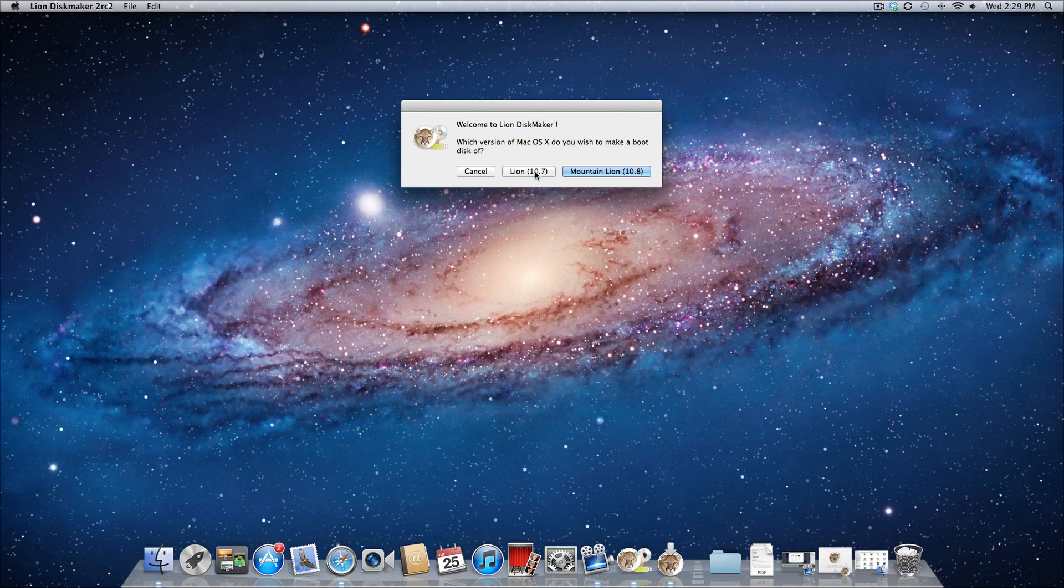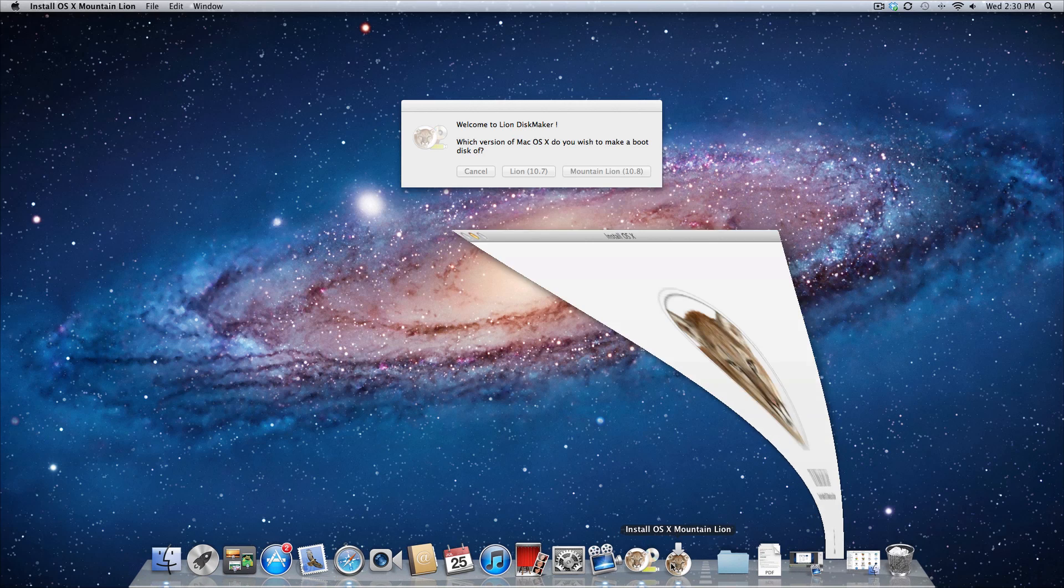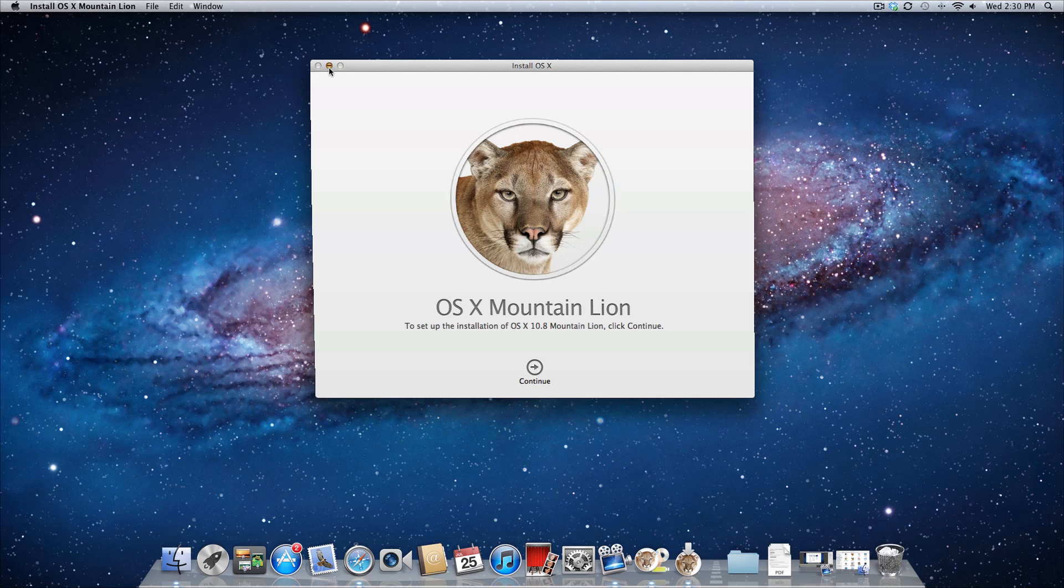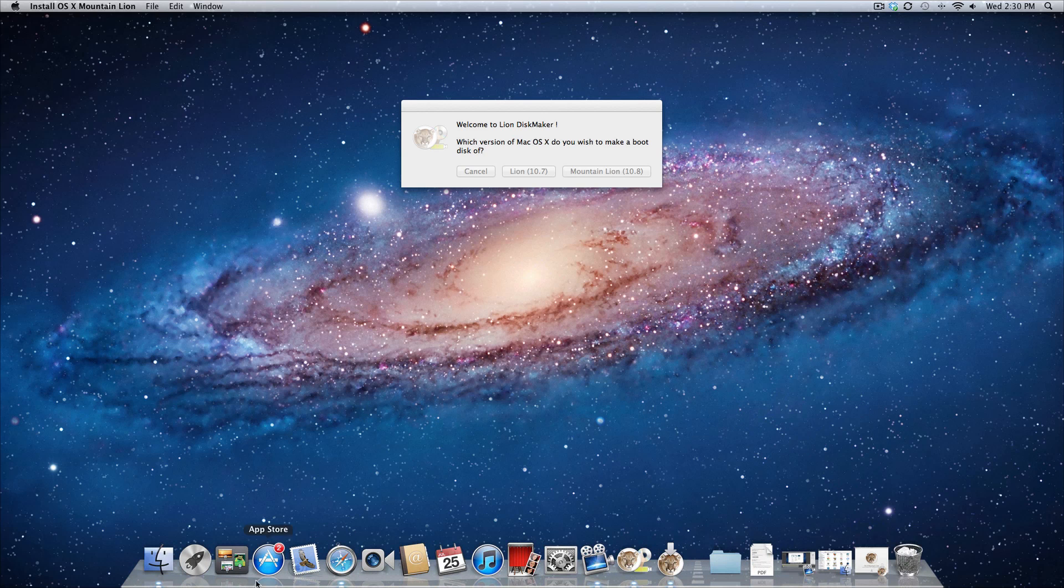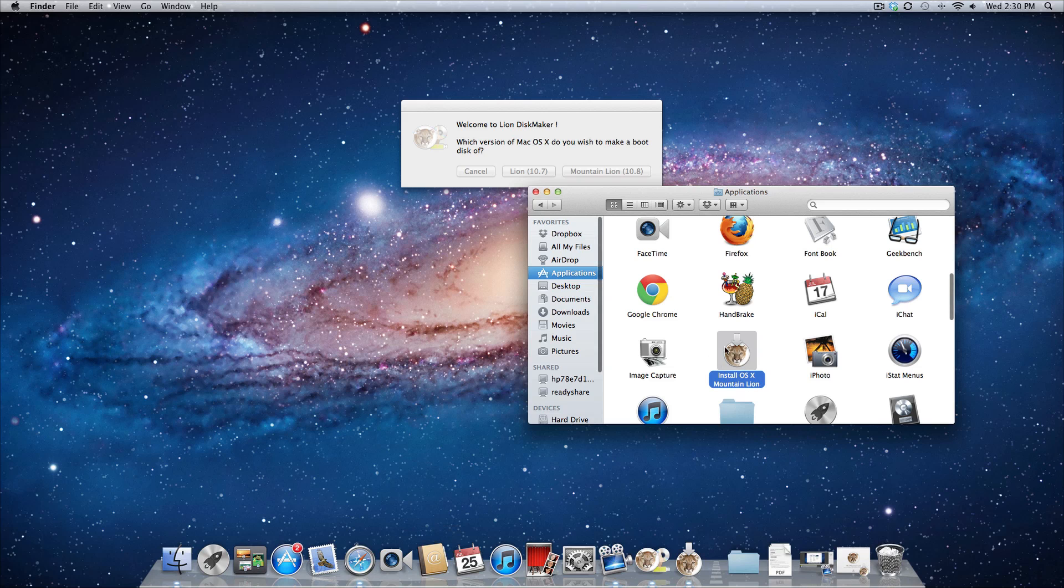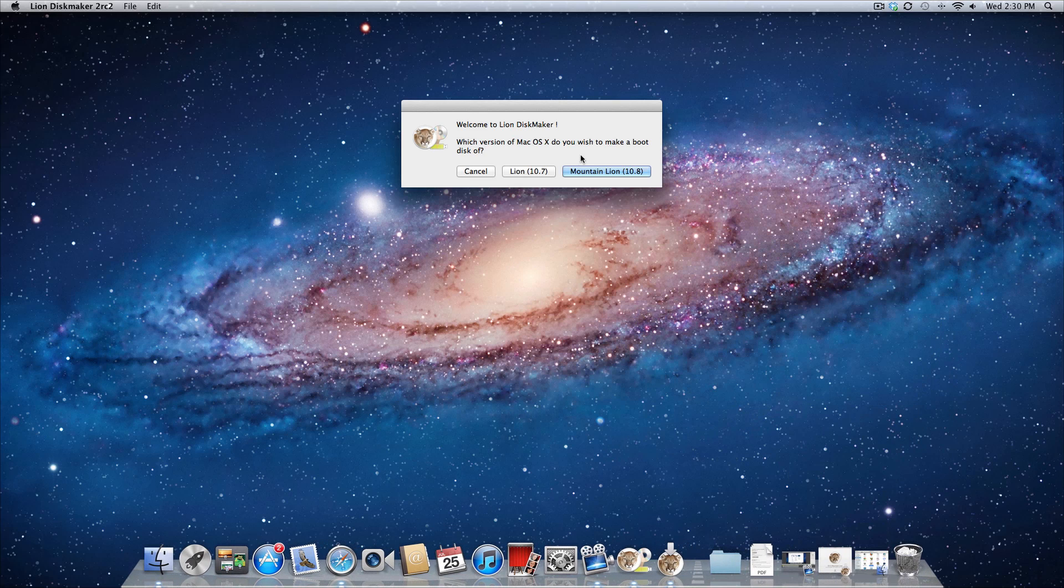So what you got to do is just have Mountain Lion downloaded on your computer, which I already have, but the catch is you can't have installed it yet, because once you install Mountain Lion, it automatically deletes the installer. So I have finished downloading it at this point, and you can tell if you still have it. It'll be right here under your applications folder.